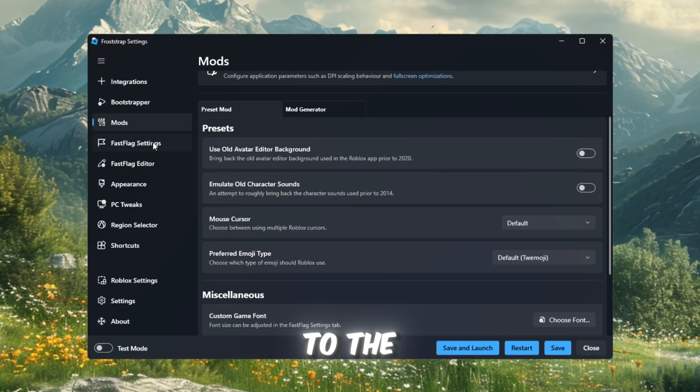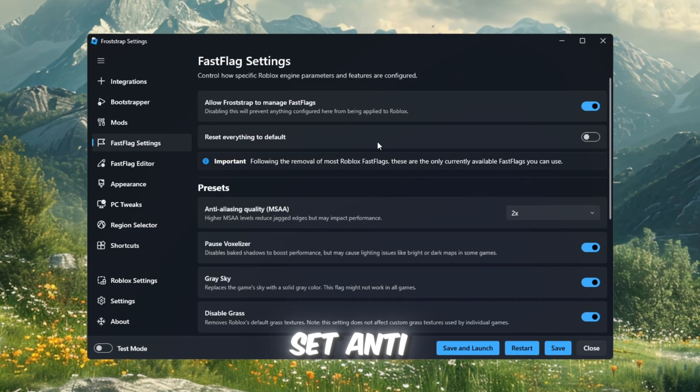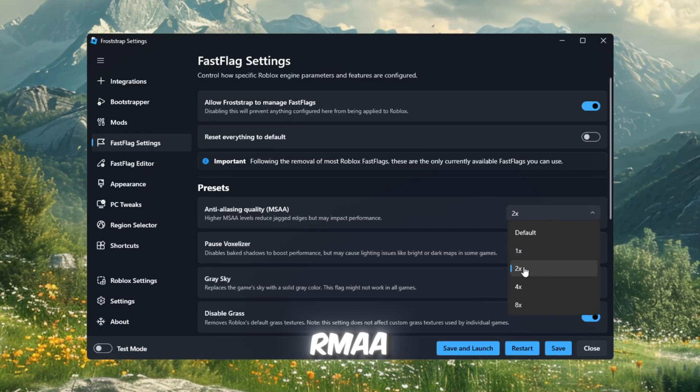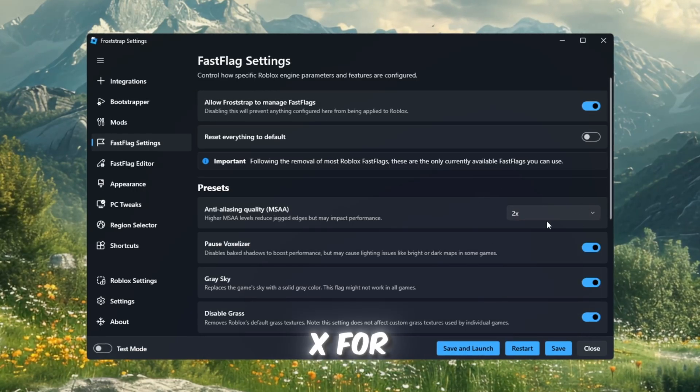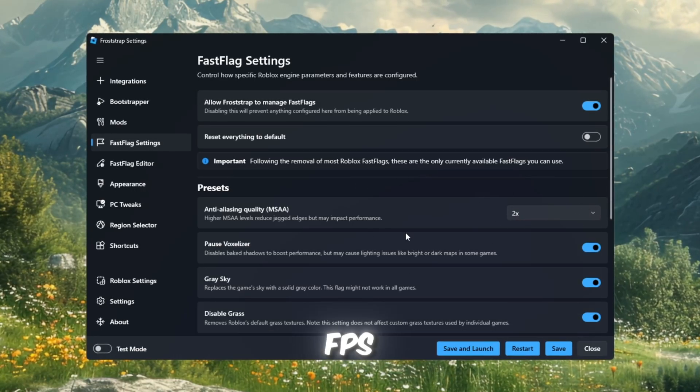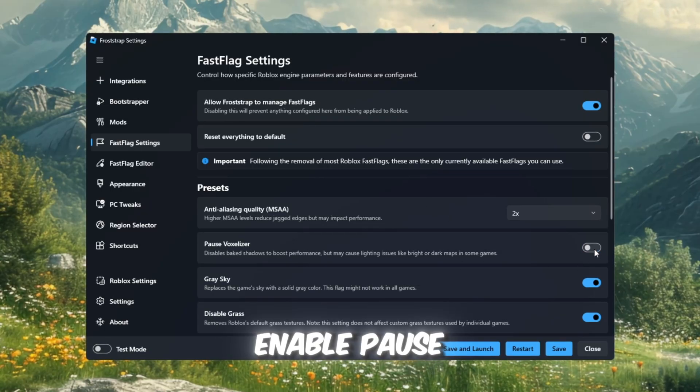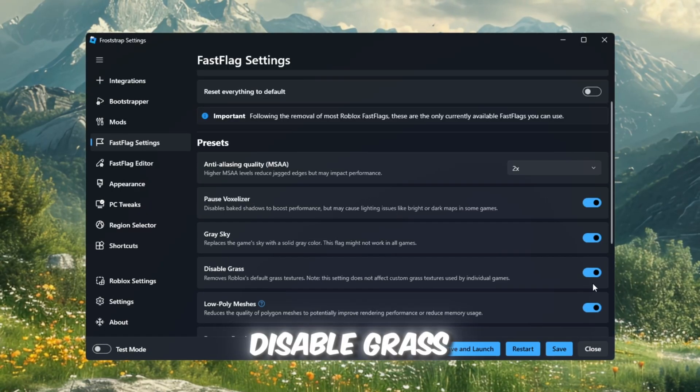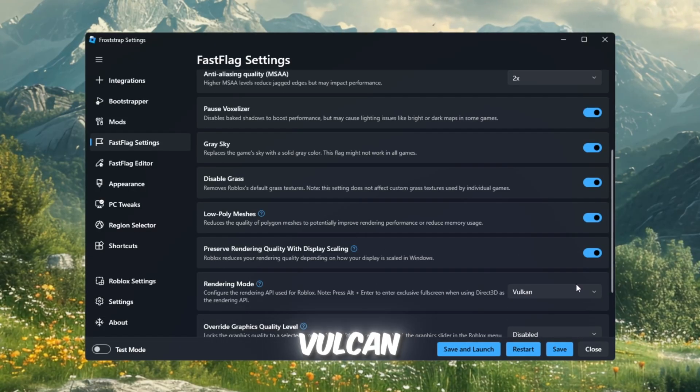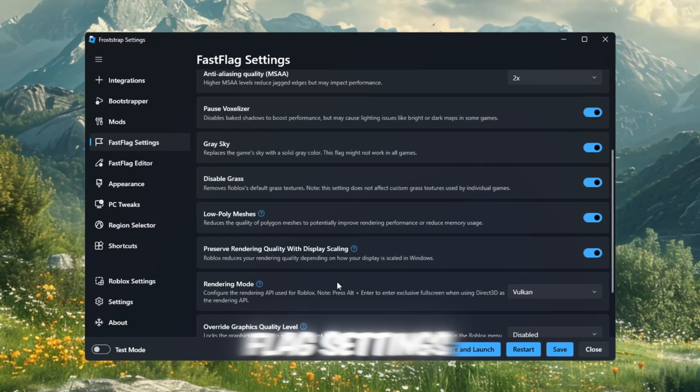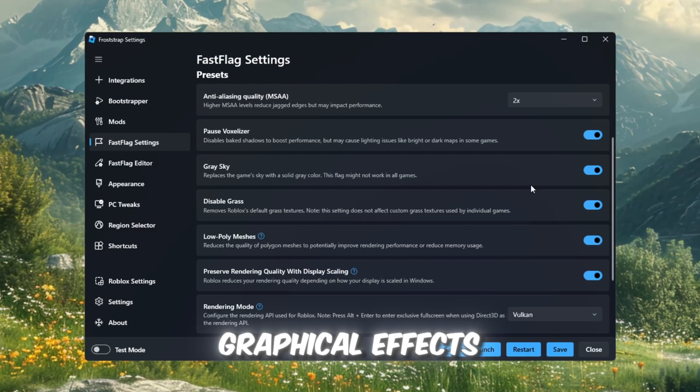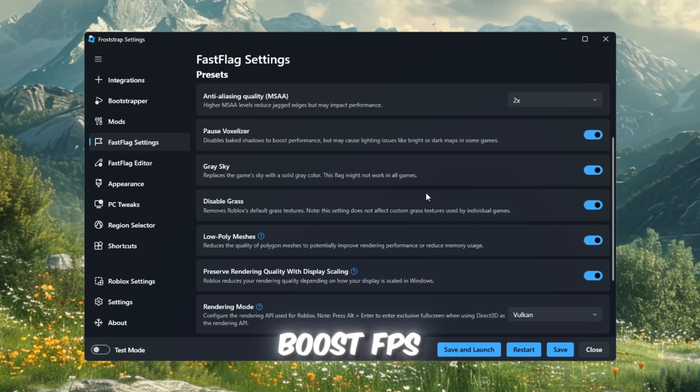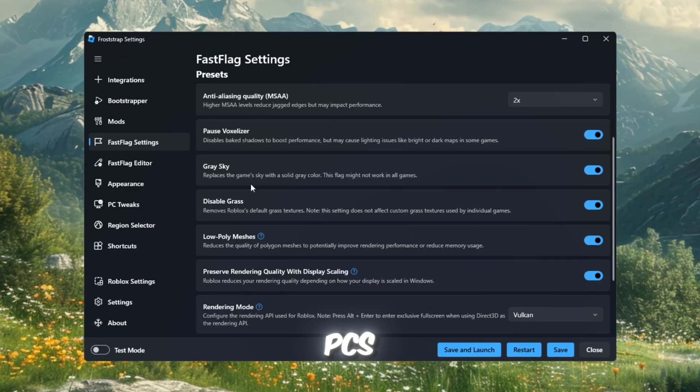Next, head to the Fast Flag Settings. Set Anti-Aliasing Quality MSAA to 2x for smoother visuals without sacrificing FPS. Enable Pause Weather, Gray Sky, Disable Grass and Low-Poly Meshes, and set the Rendering Mode to Vulkan. These Fast Flag Settings remove heavy graphical effects and significantly boost FPS, especially on lower-end PCs.